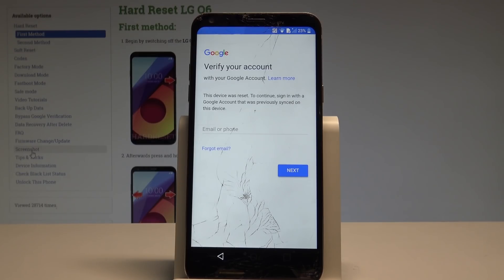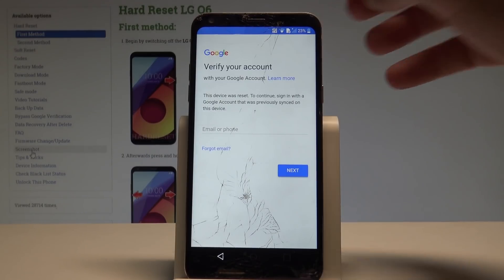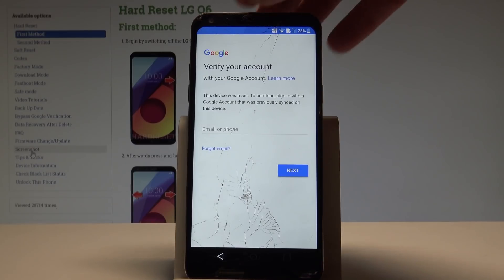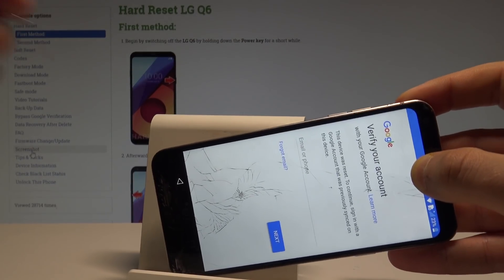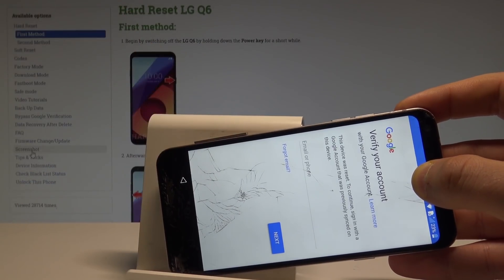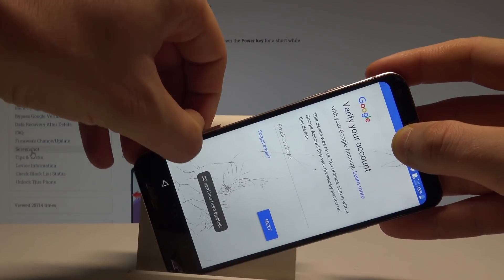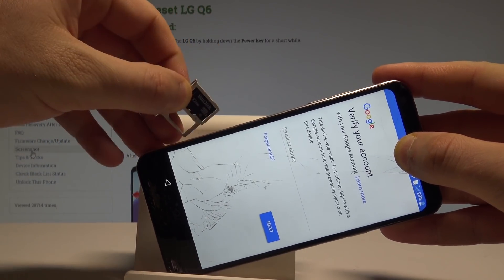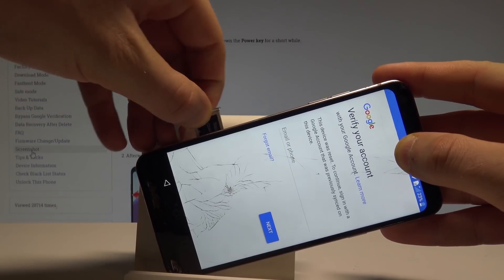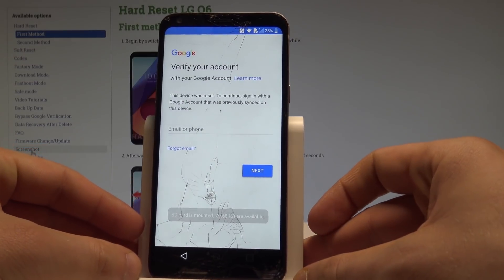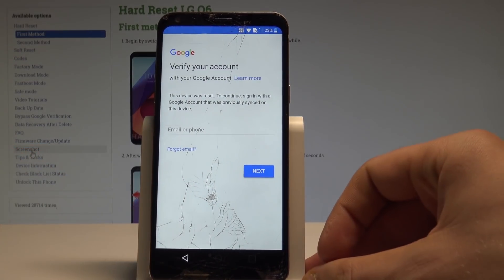At the very beginning you need to insert the micro SD with two applications. The link to these apps will be under the video. Just insert the micro SD — I've got the micro SD inserted here. Download the two applications from the link and paste them to your SD card.